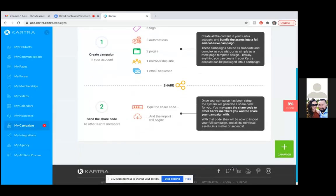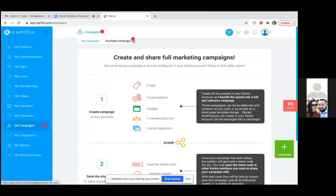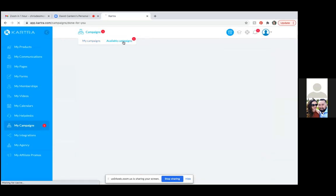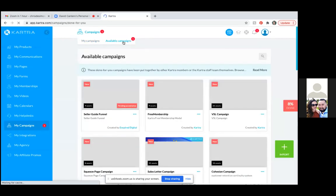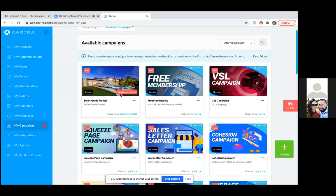One thing I love about Kartra is that you can share a funnel with friends or other agents, or even sell them the funnel. I'm going to walk you through what I just sent you — it saves you a ton of time. Click on 'Available Campaigns,' then find the seller guide funnel, click the three dots, and click 'Accept.'